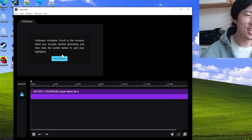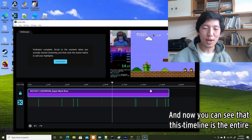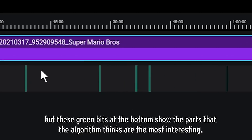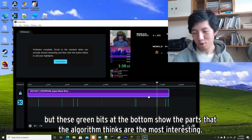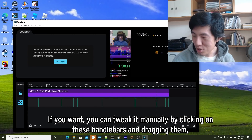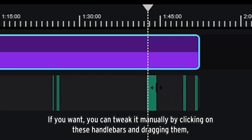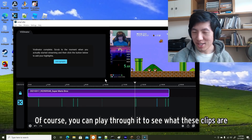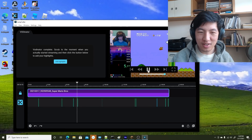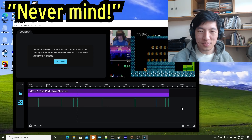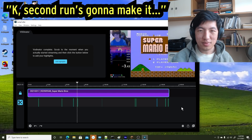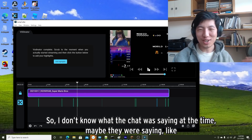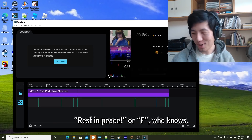So now it's already done — it actually didn't take five minutes, it took more like 20 seconds. You just click Add Highlights, and now you can see this timeline is the entire roughly two-hour VOD that's unedited from Miniland. These green bits at the bottom show the parts that the algorithm thinks are the most interesting. If you want, you can tweak it manually by clicking on the handlebars and dragging them — drag longer for more, drag shorter for less. You can play through it to see what these clips are. Maybe that was high engagement because Miniland decided to forfeit that run and try a new one — the chat was probably saying 'rest in peace' or 'F.'